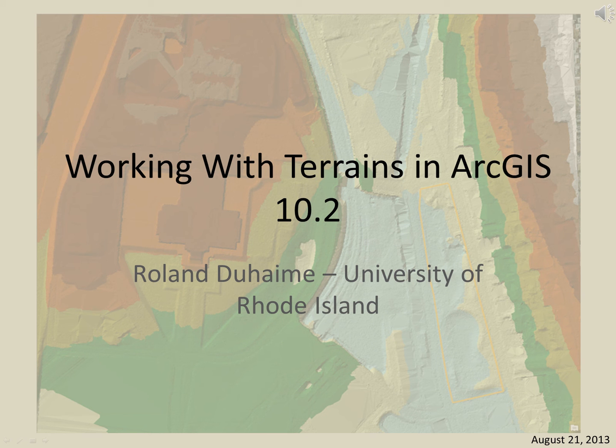In this presentation, you will learn about working with terrain datasets in ArcGIS version 10.2.